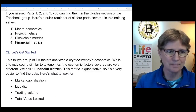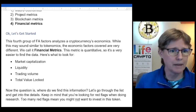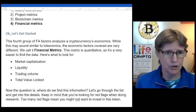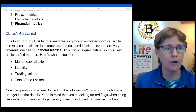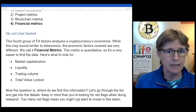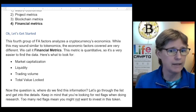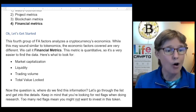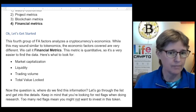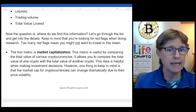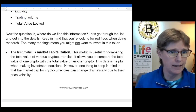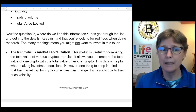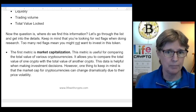Let's get started. This fourth group of fundamental analysis factors analyzes a cryptocurrency's economics. While this may sound similar to tokenomics, the economic factors covered are very different — we call it financial metrics. This metric is quantitative, so it's fairly easy to find the data. Here's what you want to look for: market capitalization, liquidity, trading volume, and total value locked. Keep in mind that you're looking for red flags when doing research. Too many red flags means you might not want to invest in that particular token.